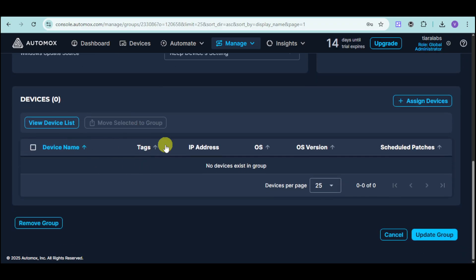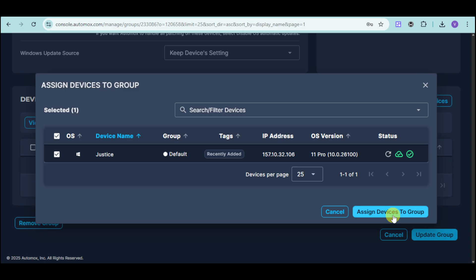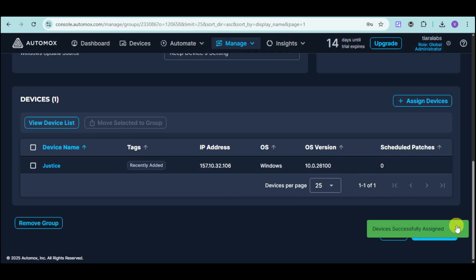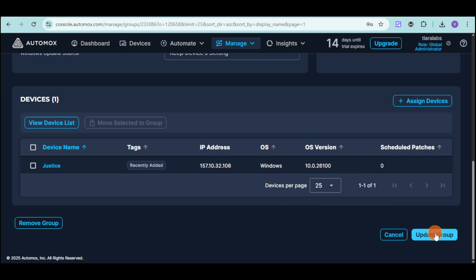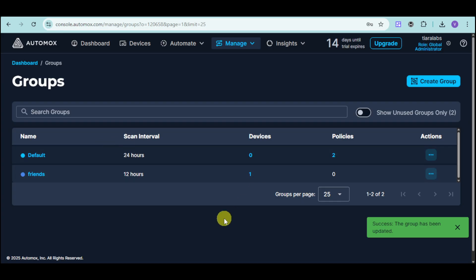Now, in here, you can add devices onto this particular group. Click onto this assign, and then just choose the device that you want to add. Click onto this assign devices to group, and in here it's been added. From there, click onto this update group option, and as you can see, that group has been updated.